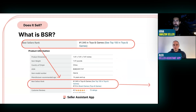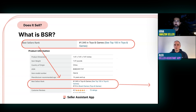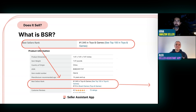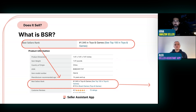We decided to analyze a product — we need to answer: does it sell? The way to answer that is to know the Best Seller Rank of the product and analyze it. The Best Seller Rank is the position of the product in its category, which represents how many products are sold.